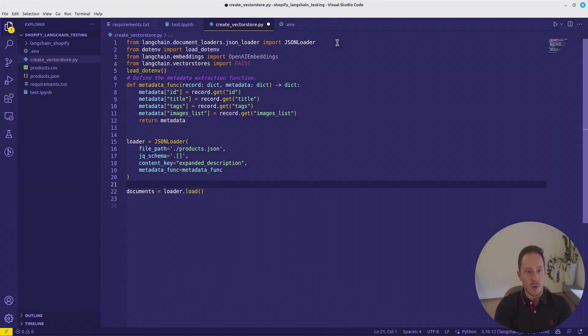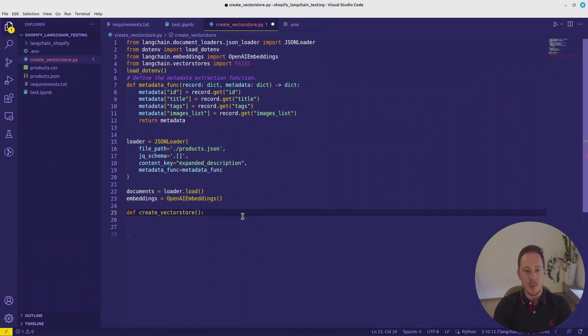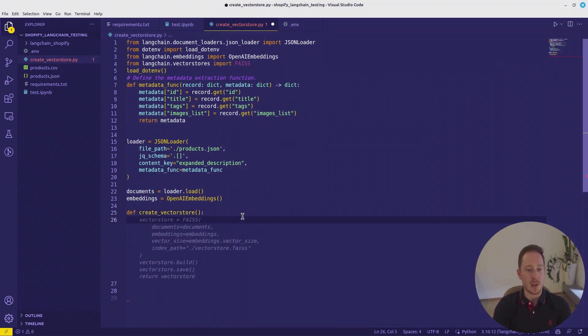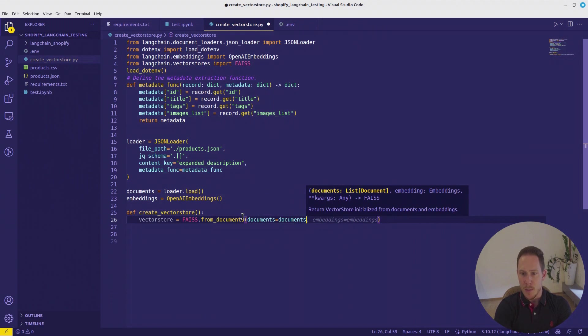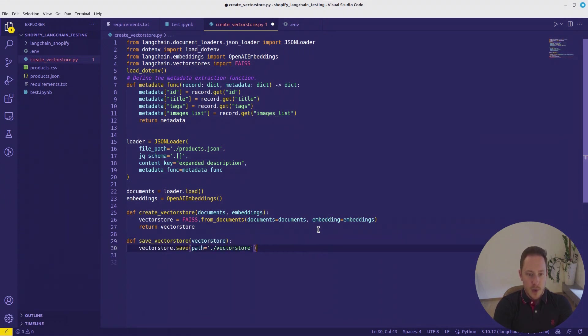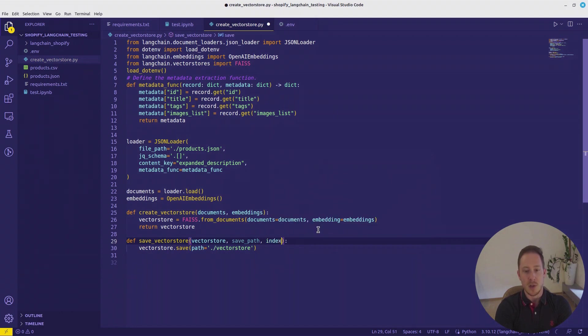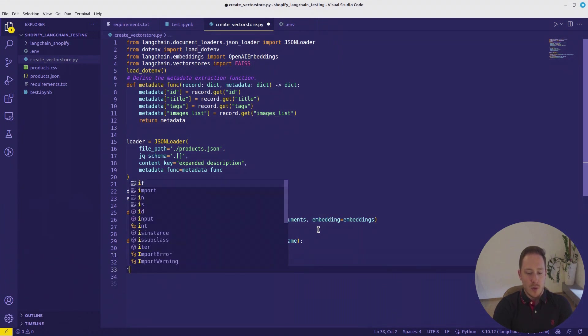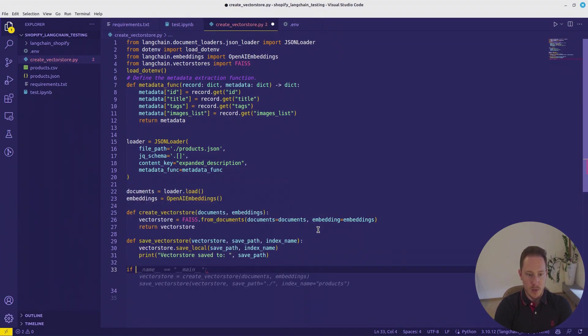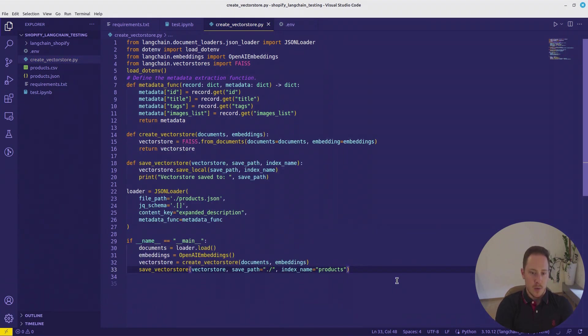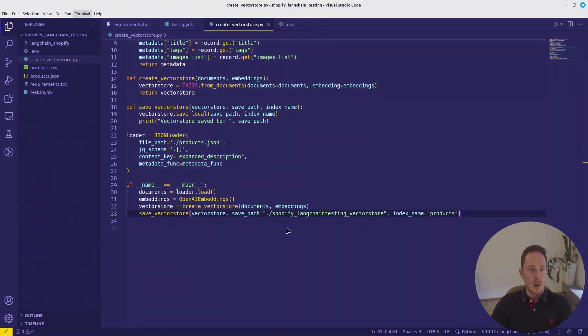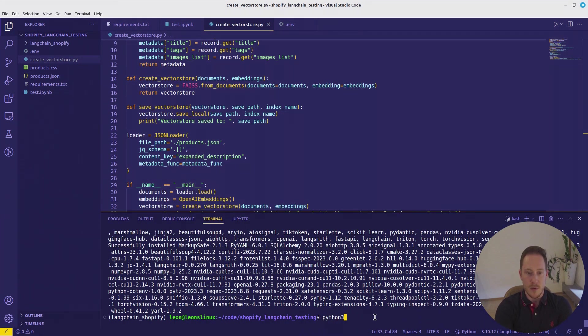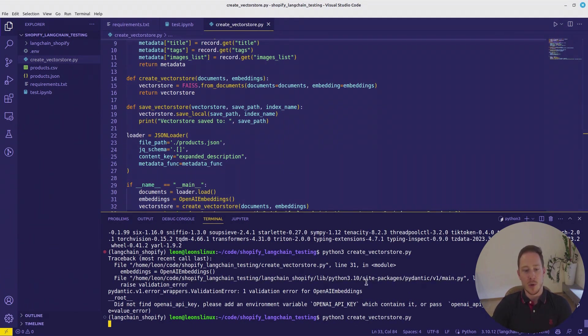Here we will have our documents. Embeddings will be the OpenAI embeddings. Create a definition, create vector store. This will basically be the same from my last tutorial. Index 50 PDF books in 5 minutes. Vector store equals FAISS.from_documents. Get documents equals documents. And we input here the documents and embedding. Return the vector. We also need the save vector store. We get the vector store in half and the index name. We want to call it Shopify Langchain testing vector store. Now we can call it Python 3 create vector store.